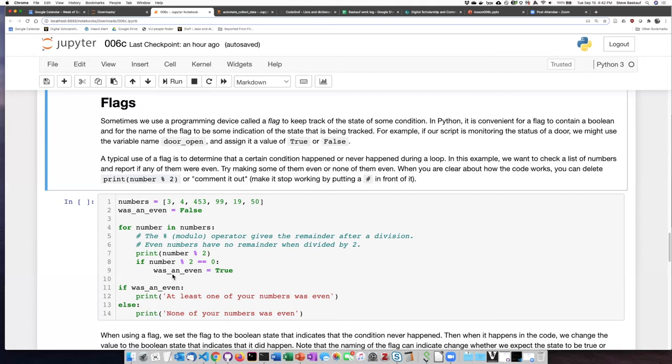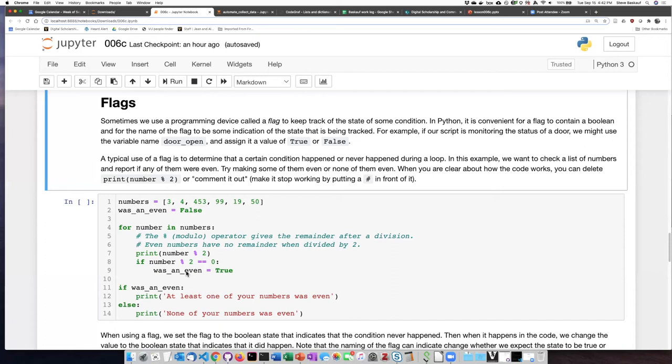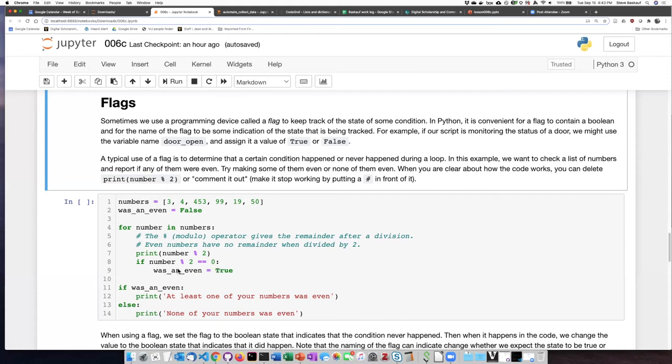If it is, then we change the state of the flag from false, which was the state that we set it to in the beginning, to true. We'll step through each number. If several of them are even, then was_an_even will get set to true several times. But that doesn't matter, because all we care about is what is the condition at the end. On the other hand, if we step through all of the numbers, and number modulo two never evaluates to be zero, then this statement, setting the value to true, will never happen. It'll remain false as it was when we began the loop.